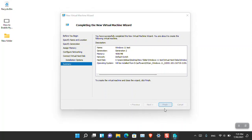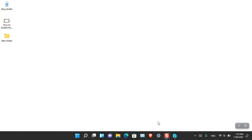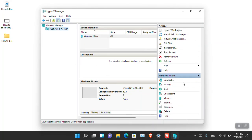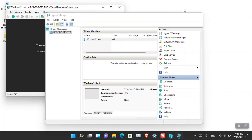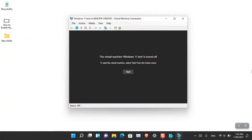It is going to configure all the required settings and that's done. Open Hyper-V Manager — here you can see 'Windows 11 Test', which is the name we gave it. Simply click Connect. Here you can see the Windows 11 virtualization machine. Simply click Start.